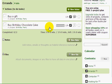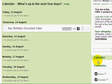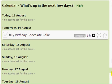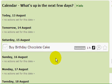As you can see, the "Buy Birthday Chocolate Cake" task is scheduled for tomorrow. Let's check my calendar in Nozbe — all I have to do tomorrow is buy the cake. But let's reschedule it to Saturday instead, and as you can see, the task has been rescheduled by just dragging and dropping it.